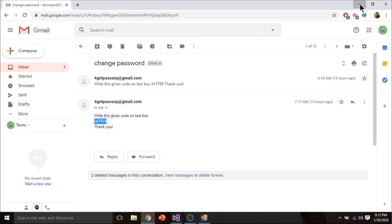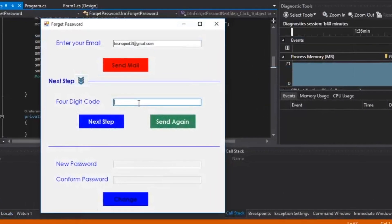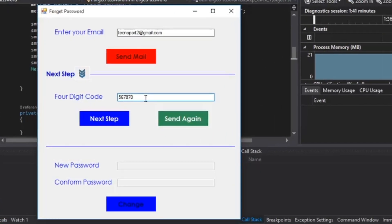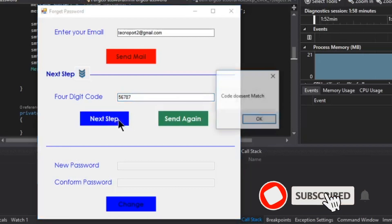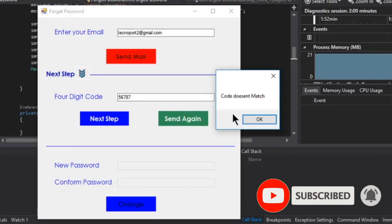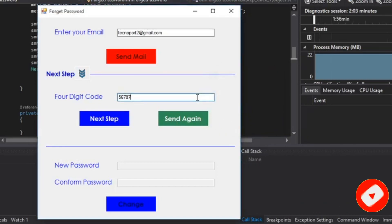Let me minimize it and paste it here. If you enter a wrong code, for example, I remove 0 and click next step. It will display a message code doesn't exist. I correct it and click on next step.